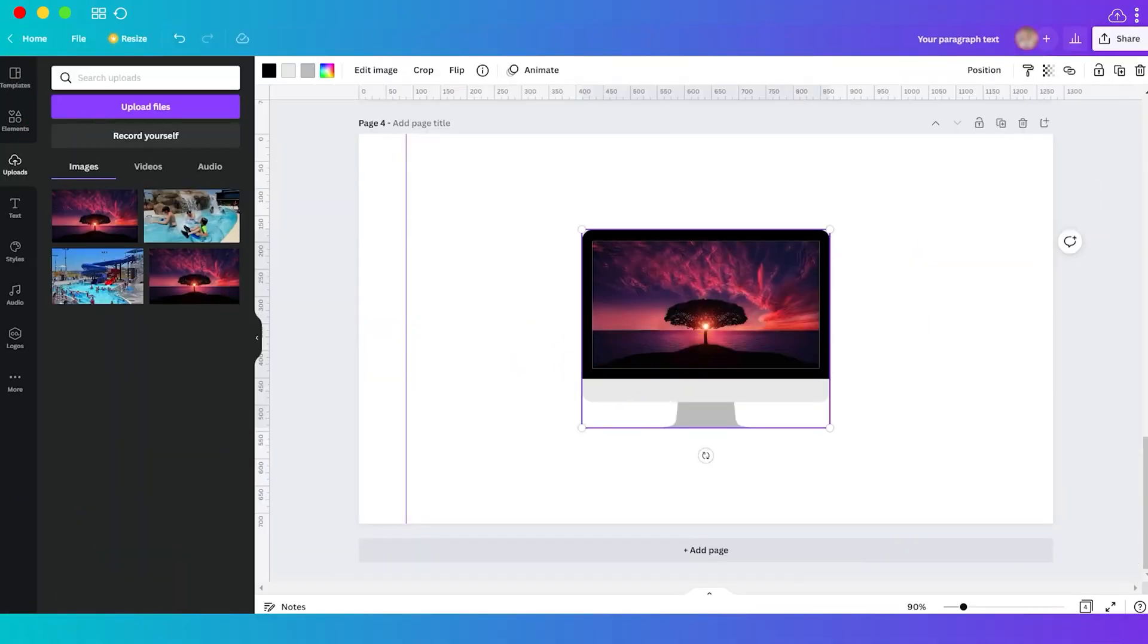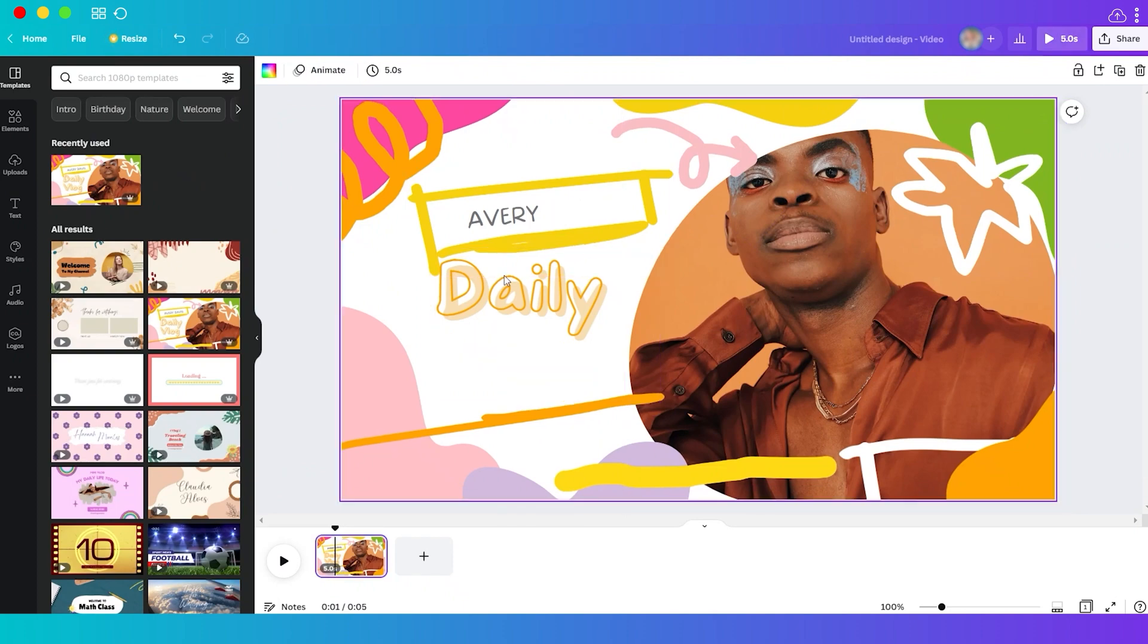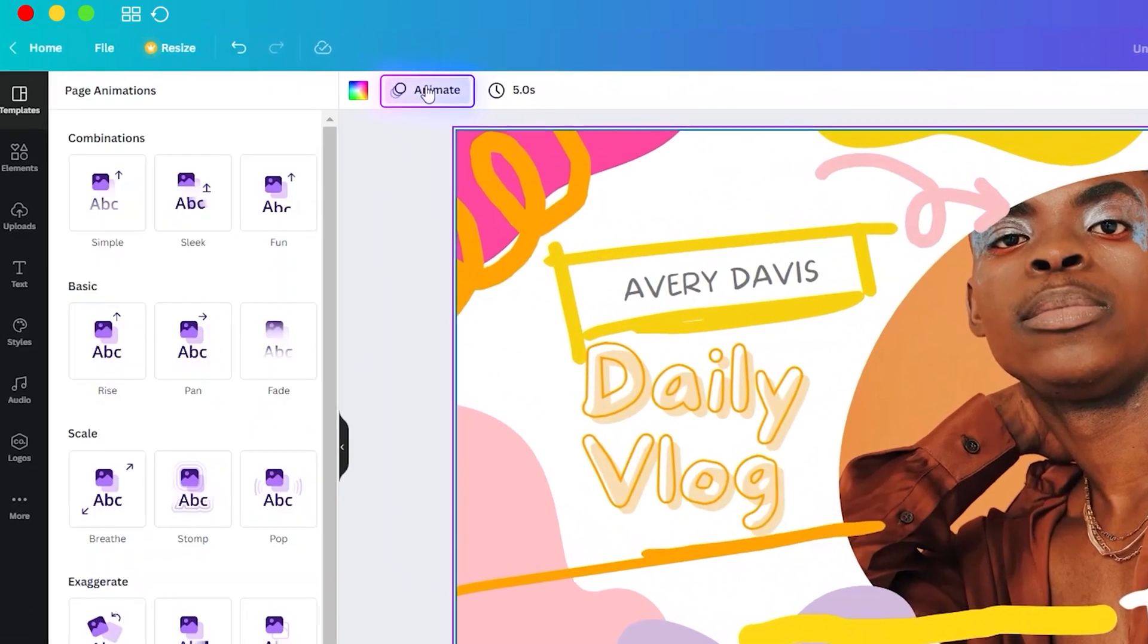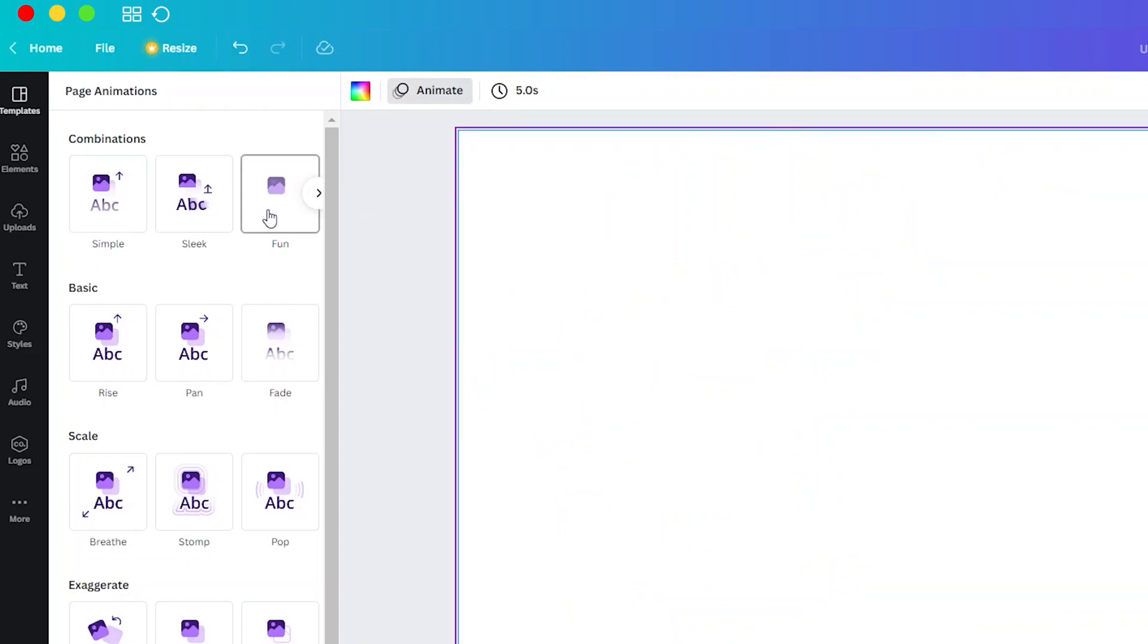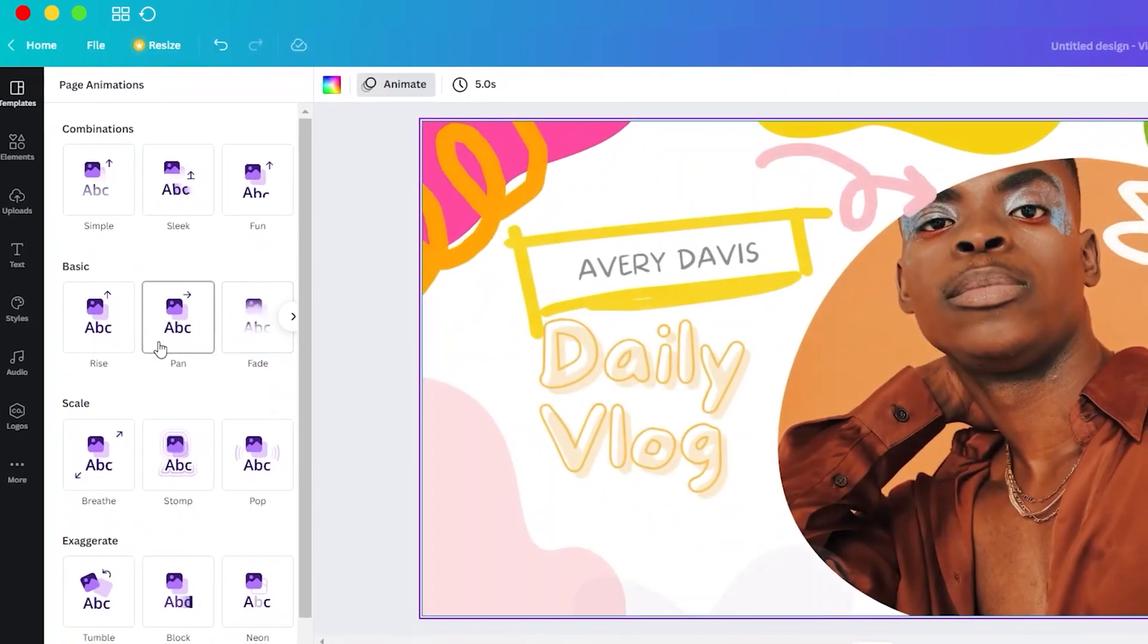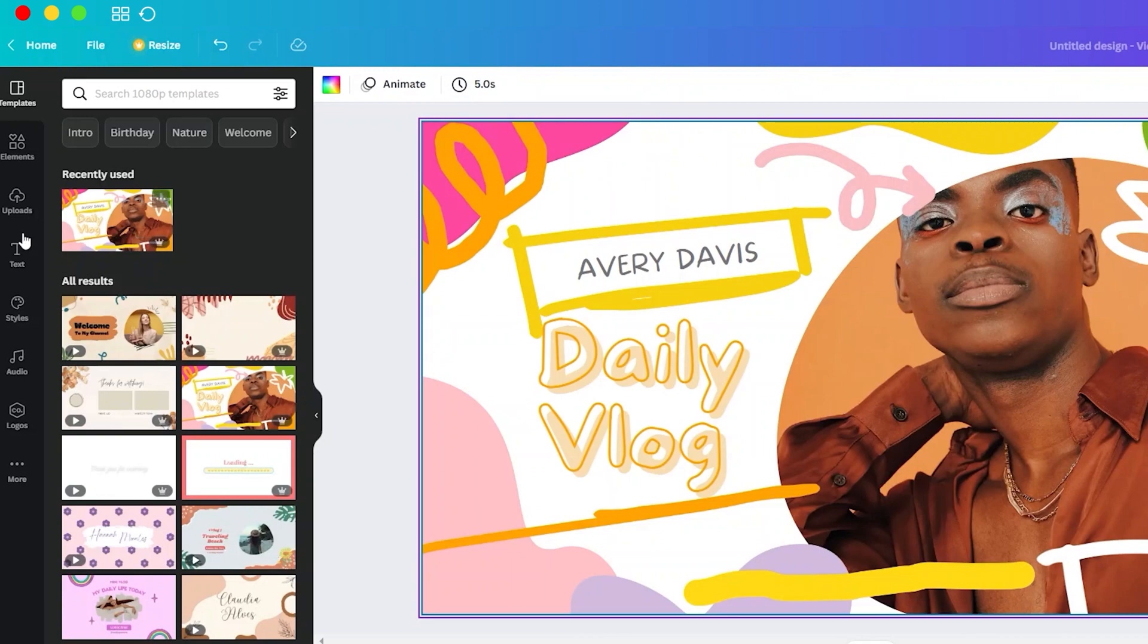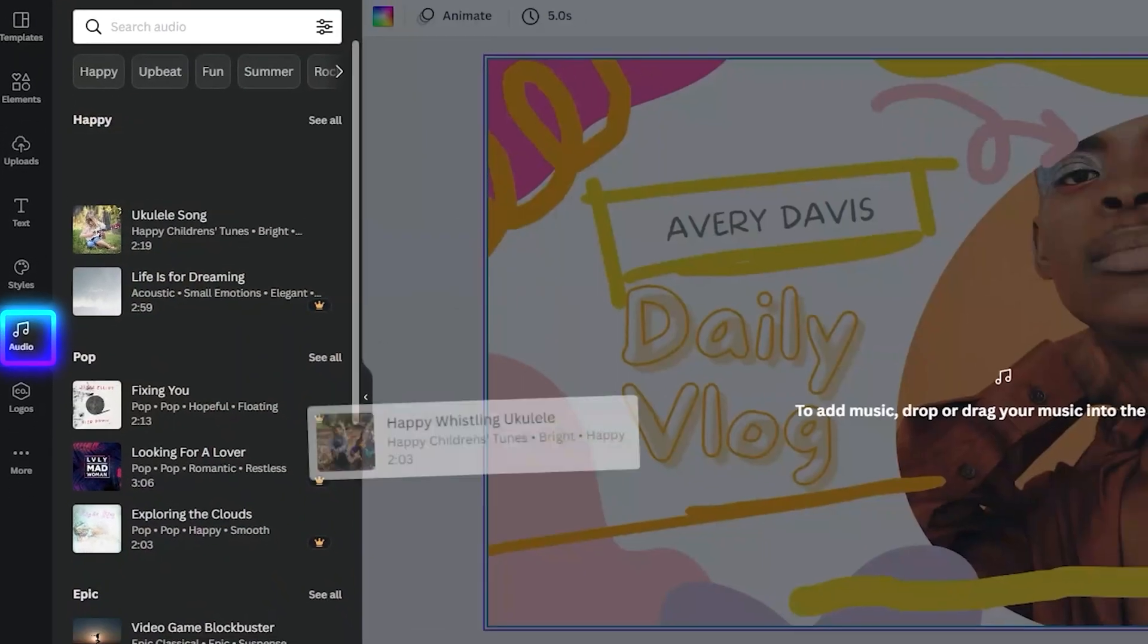Tip number 14: create YouTube intro. Here you can also easily create YouTube intros or short videos. Just first create your design and you can animate it. There are different animations here that you can select from, and you can adjust duration and also you can add some music or audio. And once you're done you can save it as MP4.